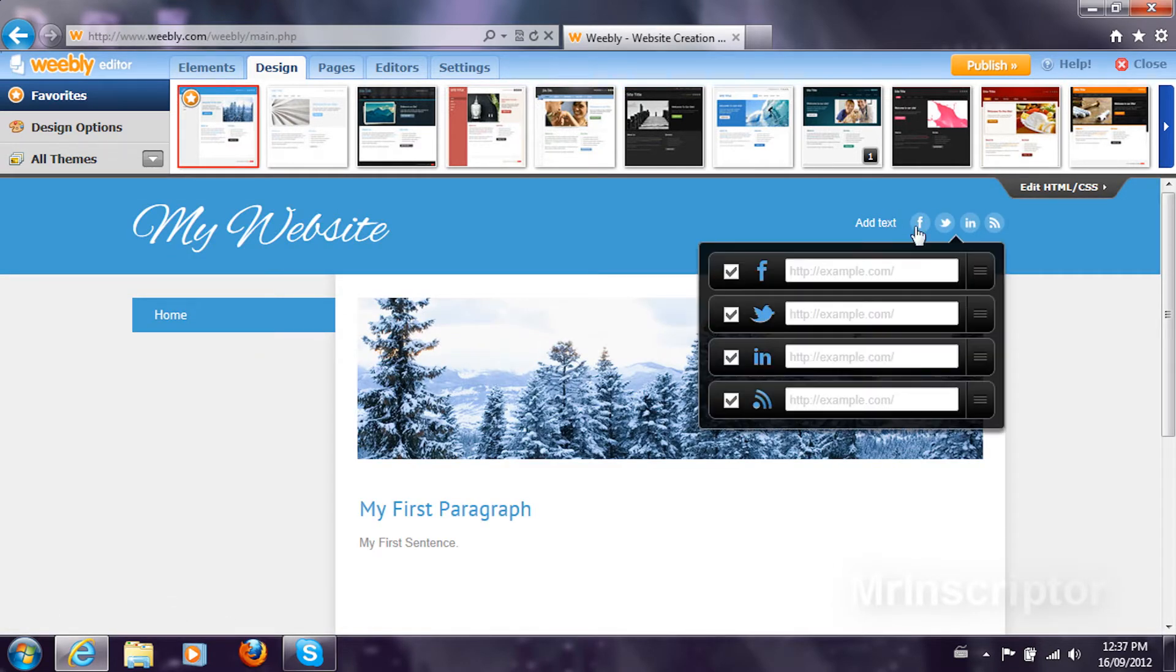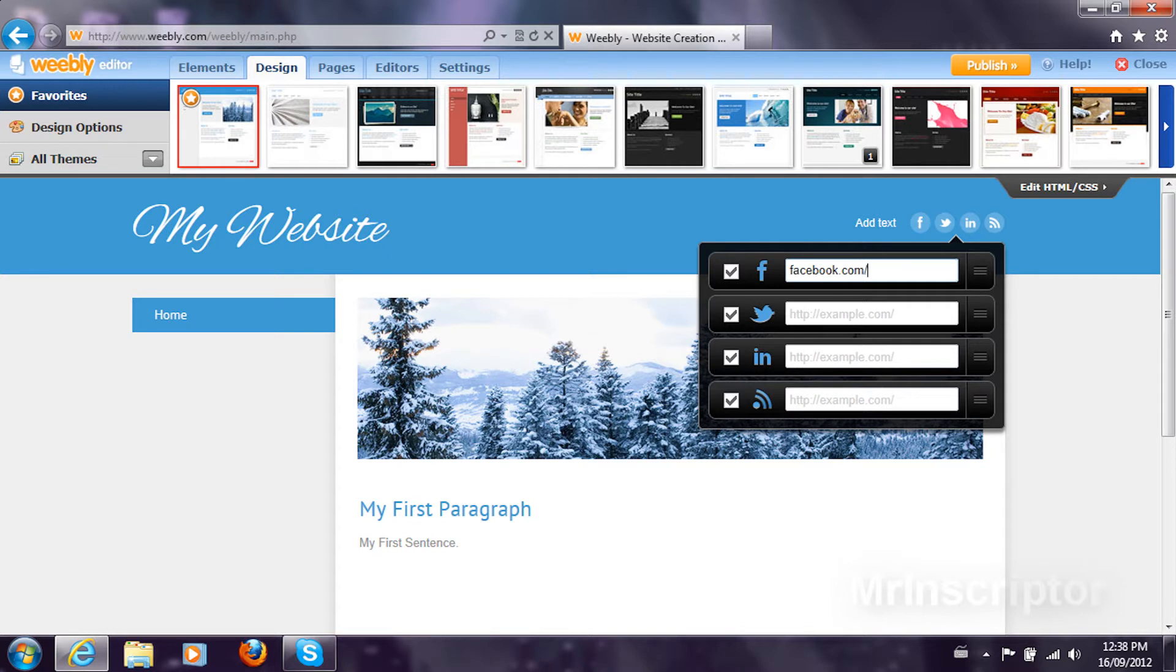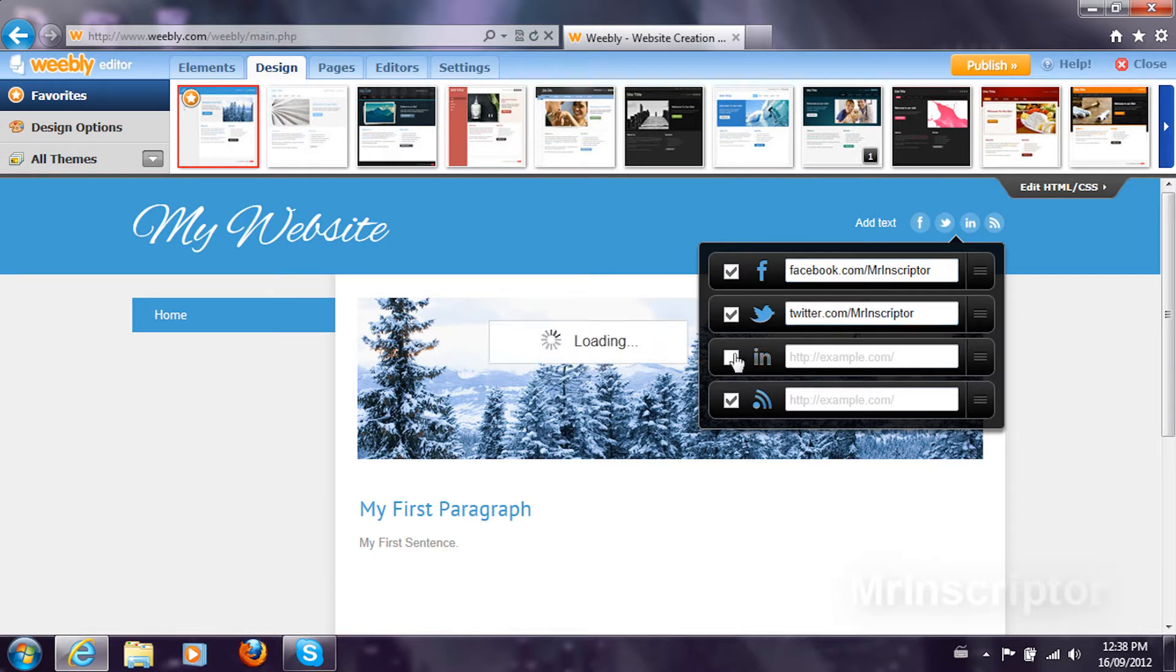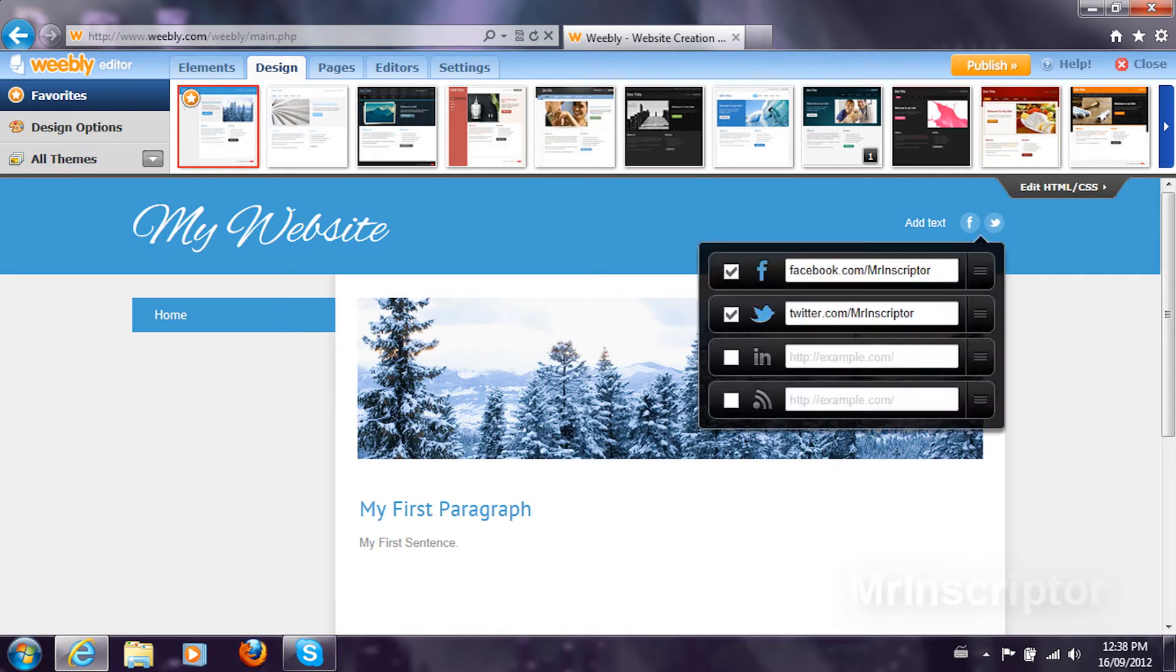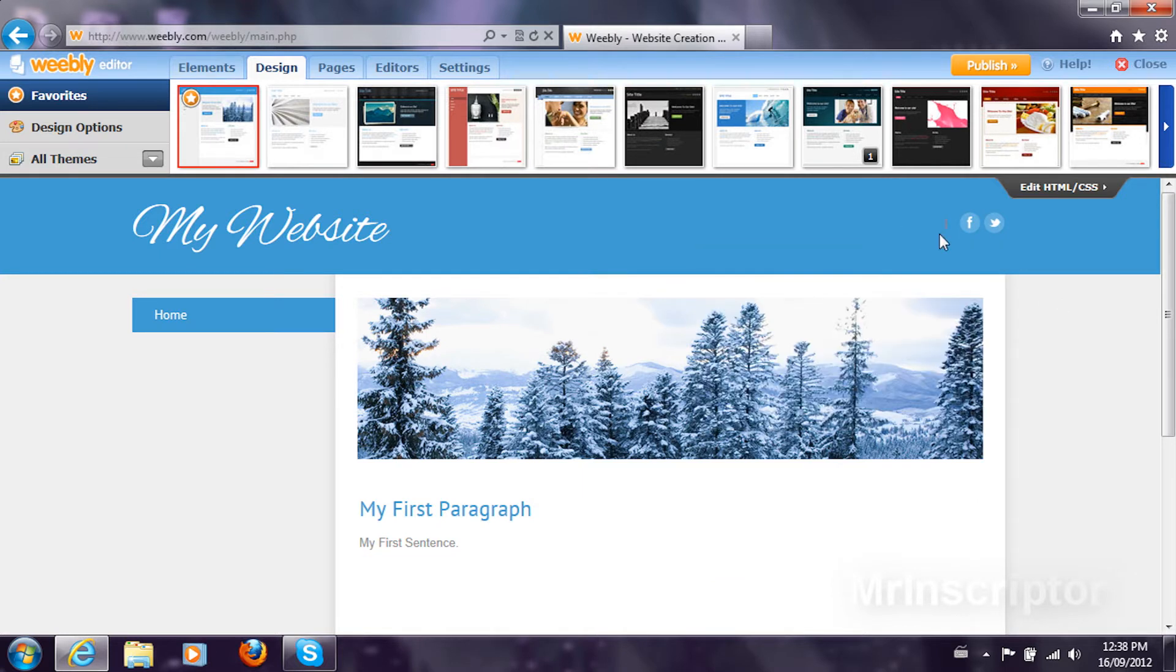You can add your Facebook. So I'm going to add Inscripter. Facebook.com slash MrInscripter and Twitter.com slash MrInscripter. You can uncheck these if you don't want to. Then you can add a quote or something. Inscripter www.inscripter.co.tc